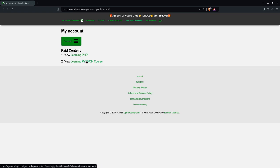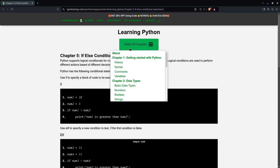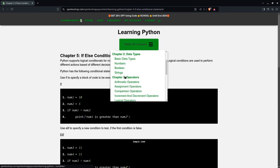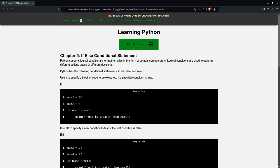I'll click on the learning Python course and it'll take me to the chapter where we left off from last time, which is chapter 5, the if-else conditional statement.